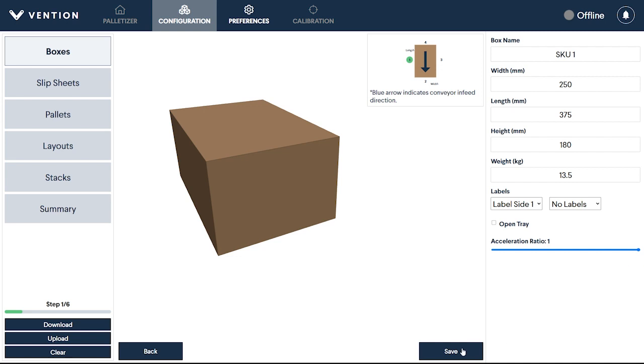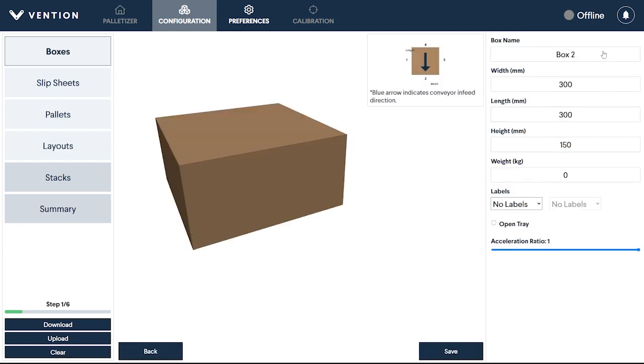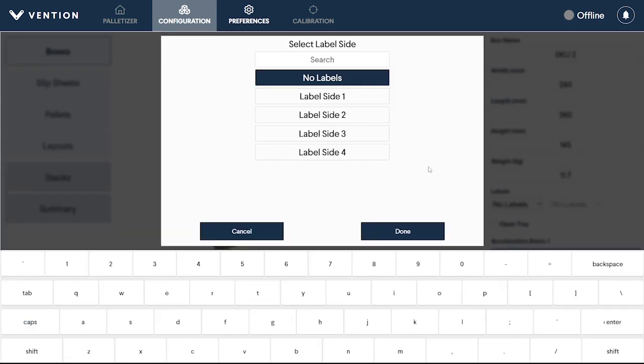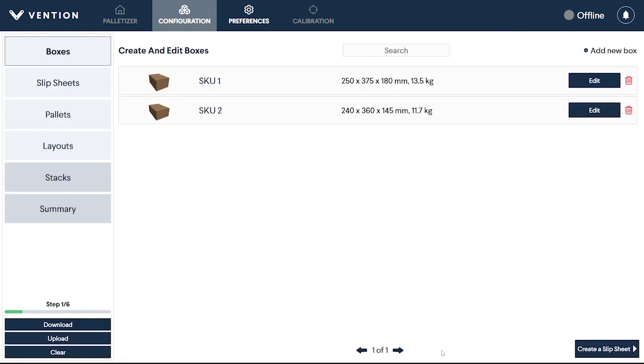Once complete, click Save, and the box will appear in the Box Summary section. To create additional SKUs, repeat the previous steps. You can add, remove, or edit SKUs as often as needed.